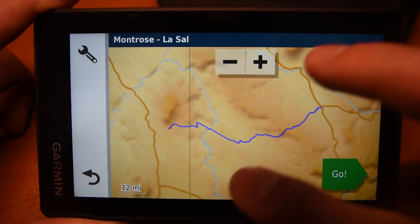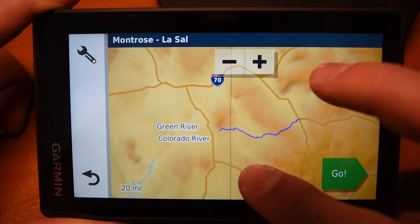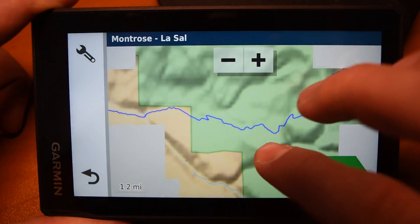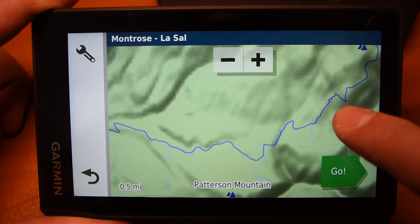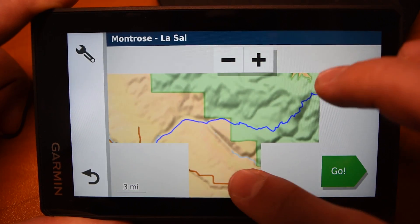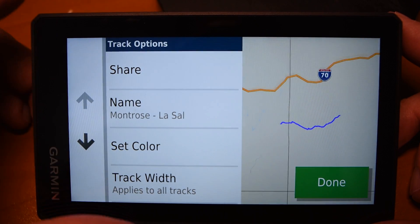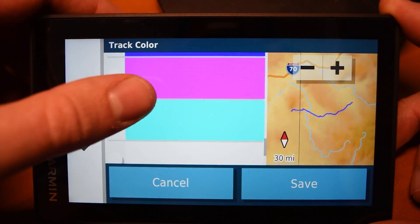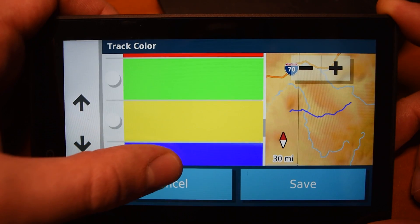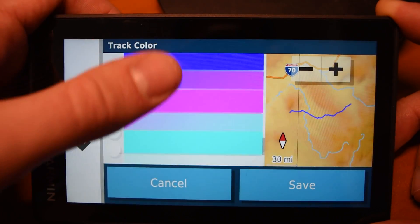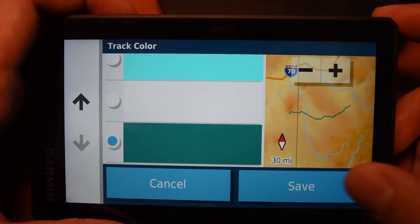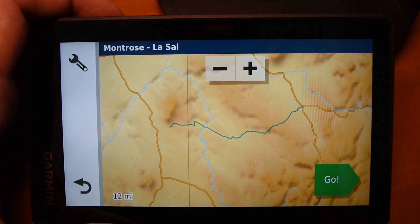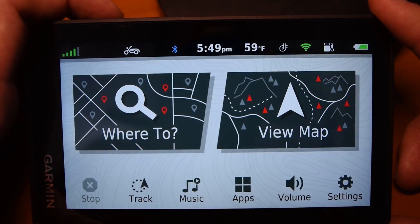Now you can select the track and see it on the map shown in blue. The default color is red — I changed it to blue earlier. To change the color, while you're in your track go to the Options menu and hit Select Color. You'll see a wide variety of colors to choose from. I changed this one to turquoise to differentiate it from the default orange color used for most roads. If you've got multiple routes in the same area, you can assign different colors to different tracks.